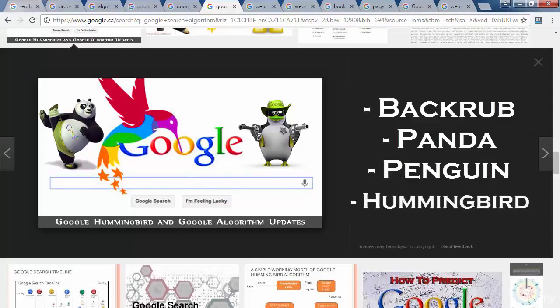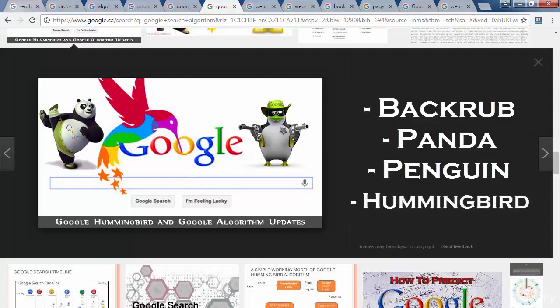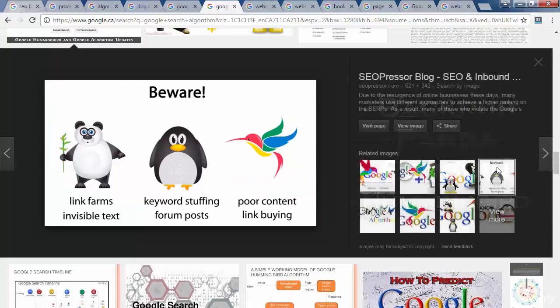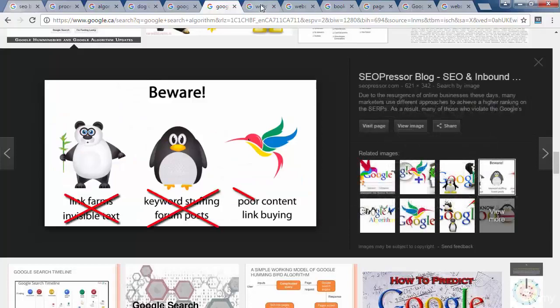What Google tries to achieve from these newer versions is to deter web spammers by cracking down on unfavorable tactics by adding intelligence so that their web crawlers can derive meaning from the content.